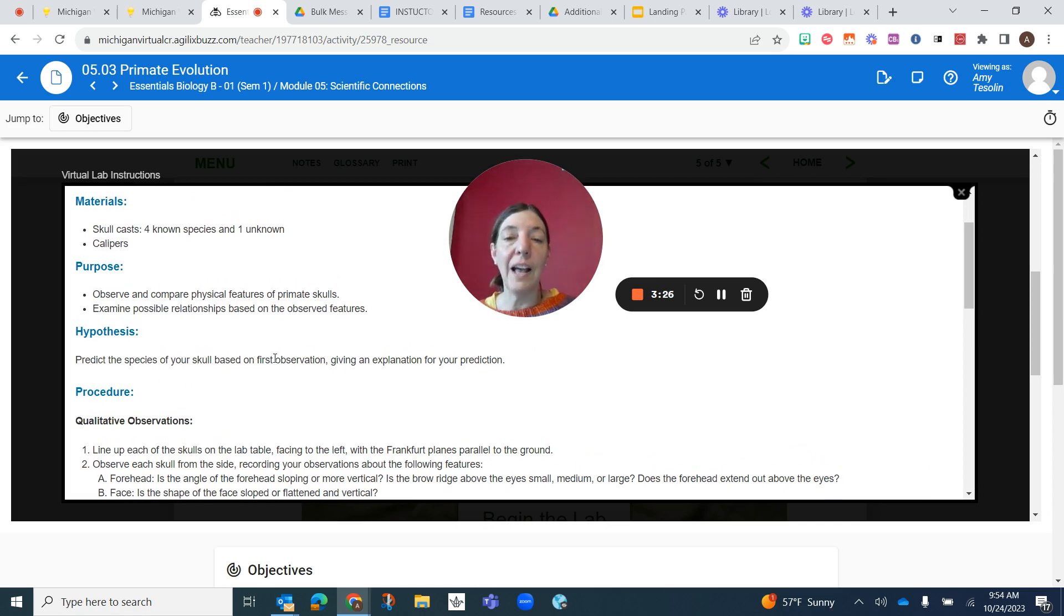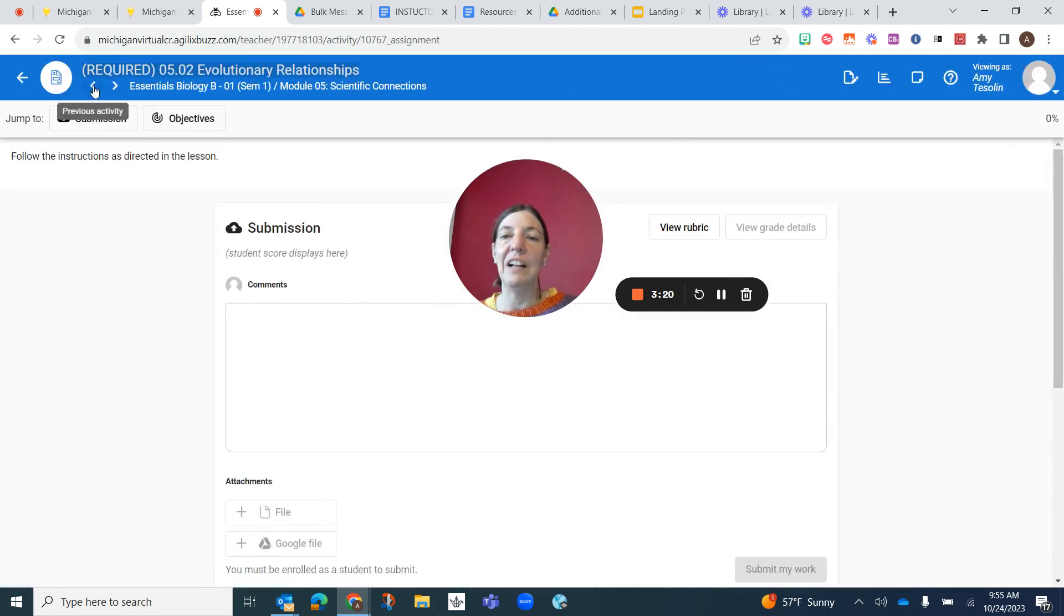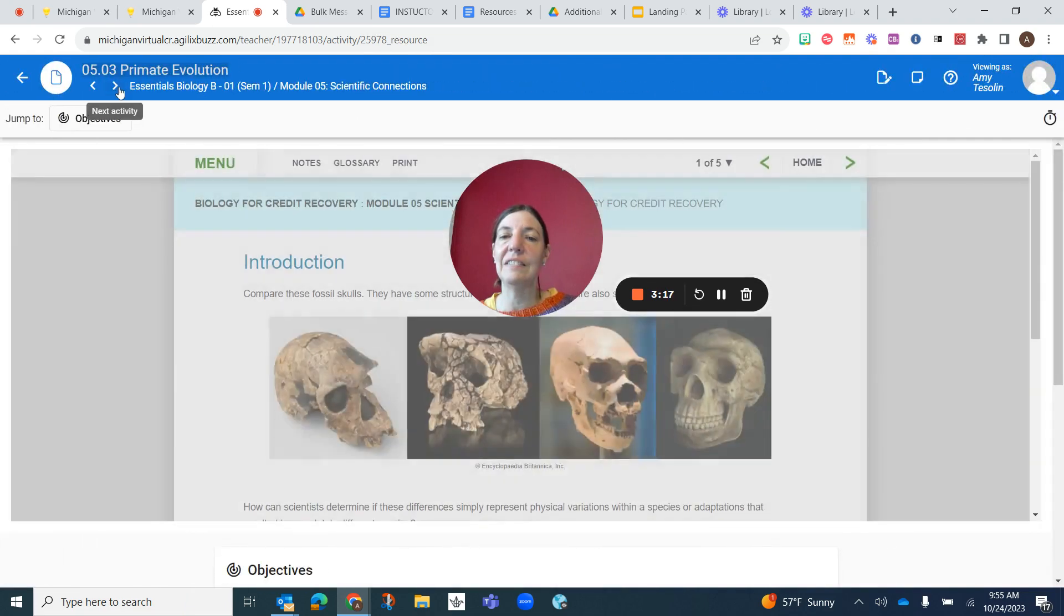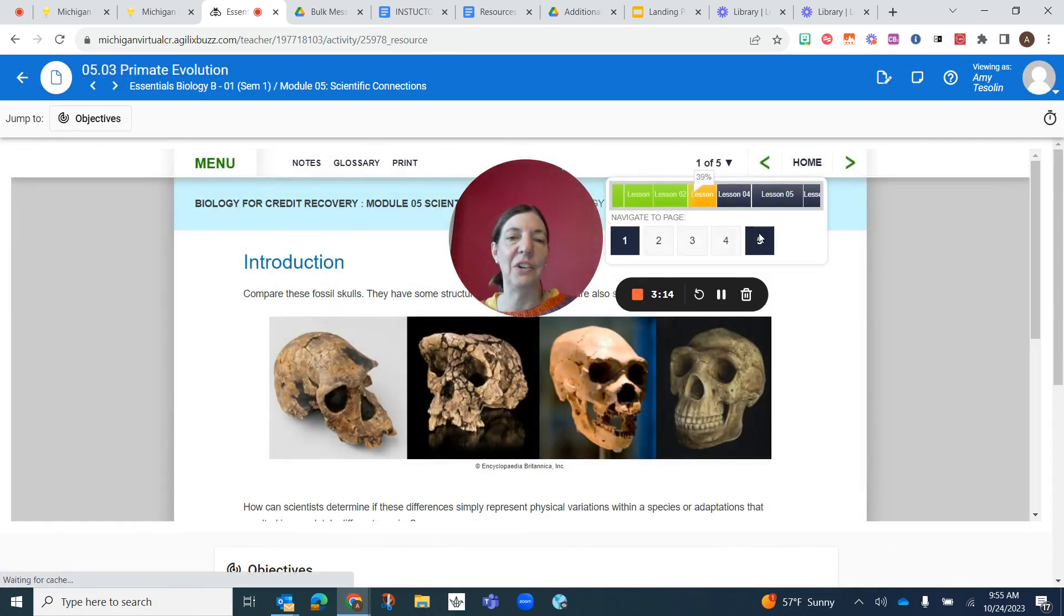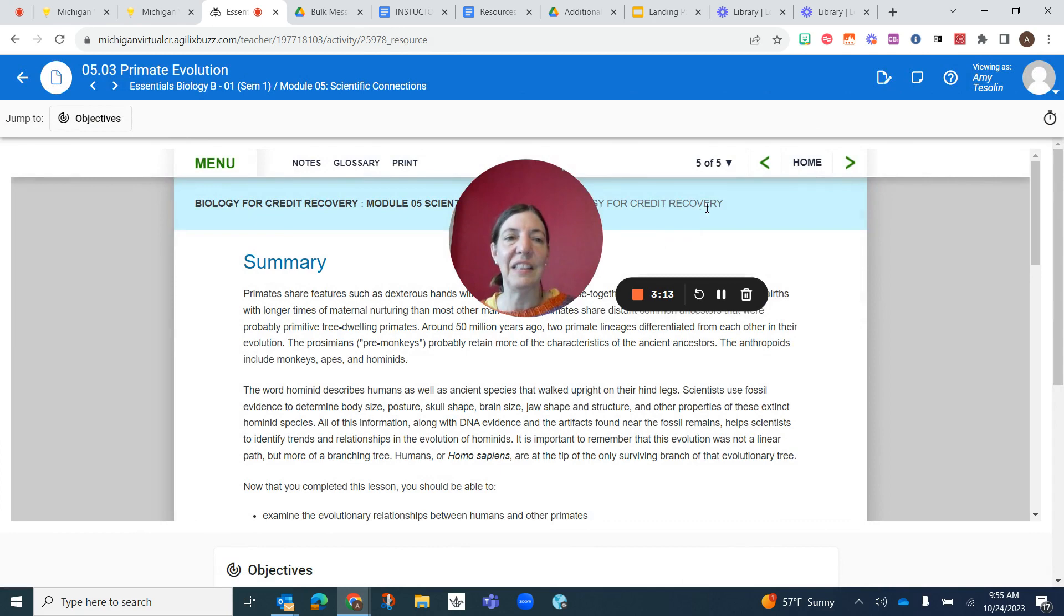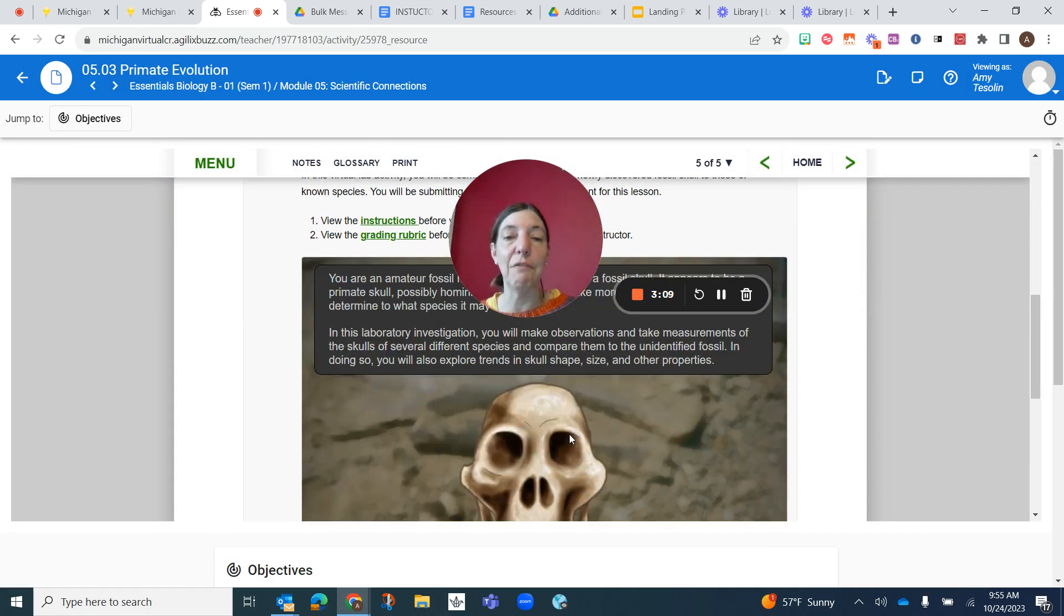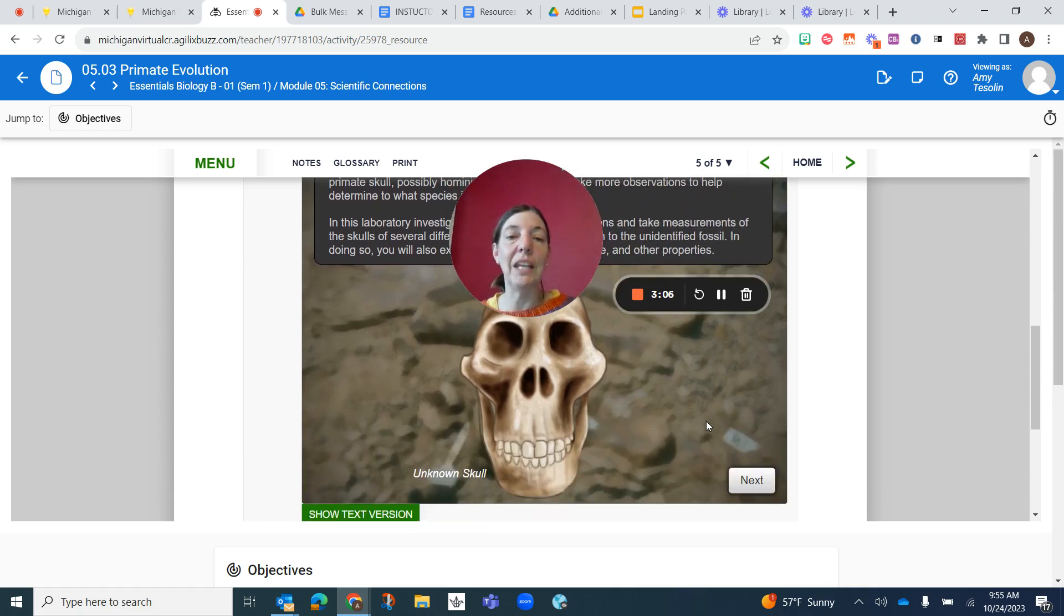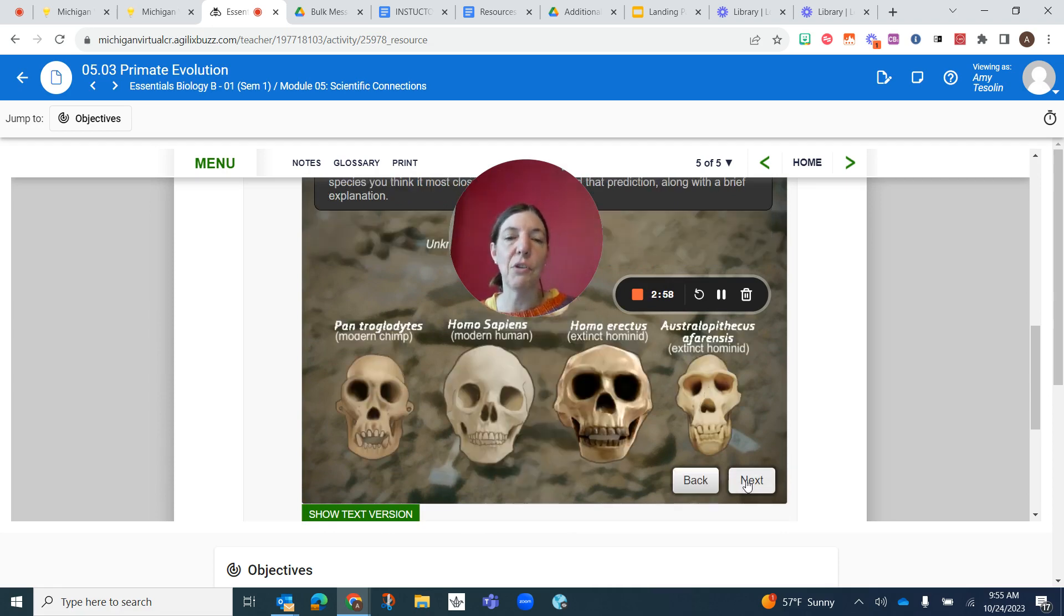This lab is essentially going to be creating... I have to go to the end here. This lab is going to be... you're going to be trying to identify a skull. You're going to be comparing this skull to four other known skulls and you're going to be trying to identify what it is.